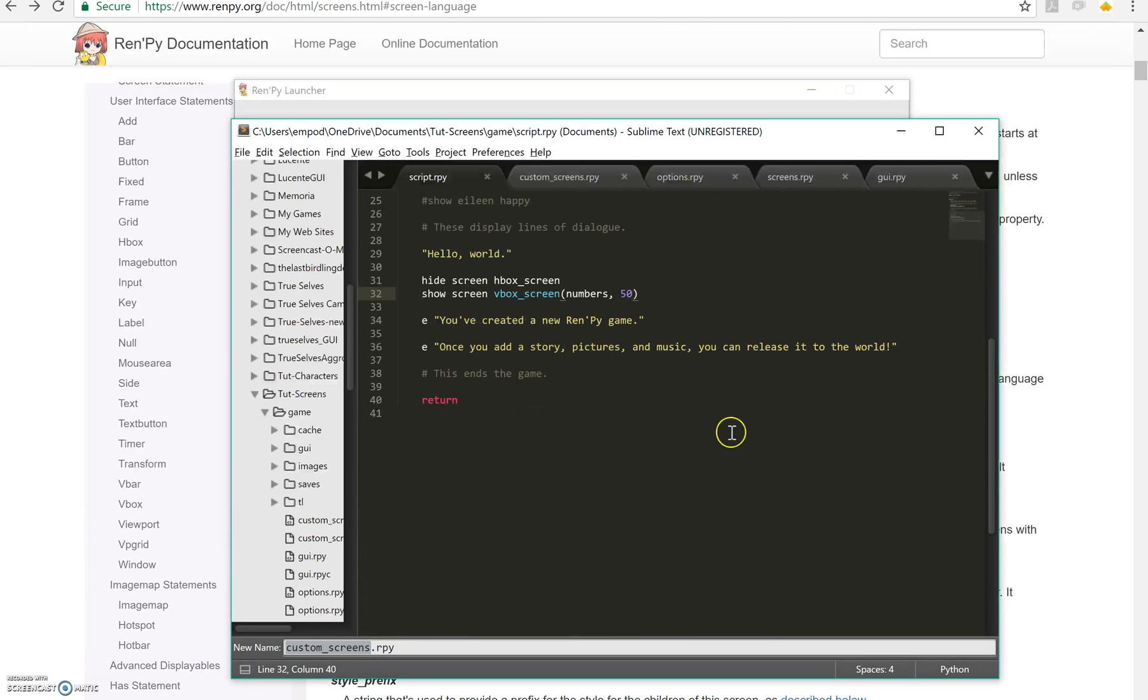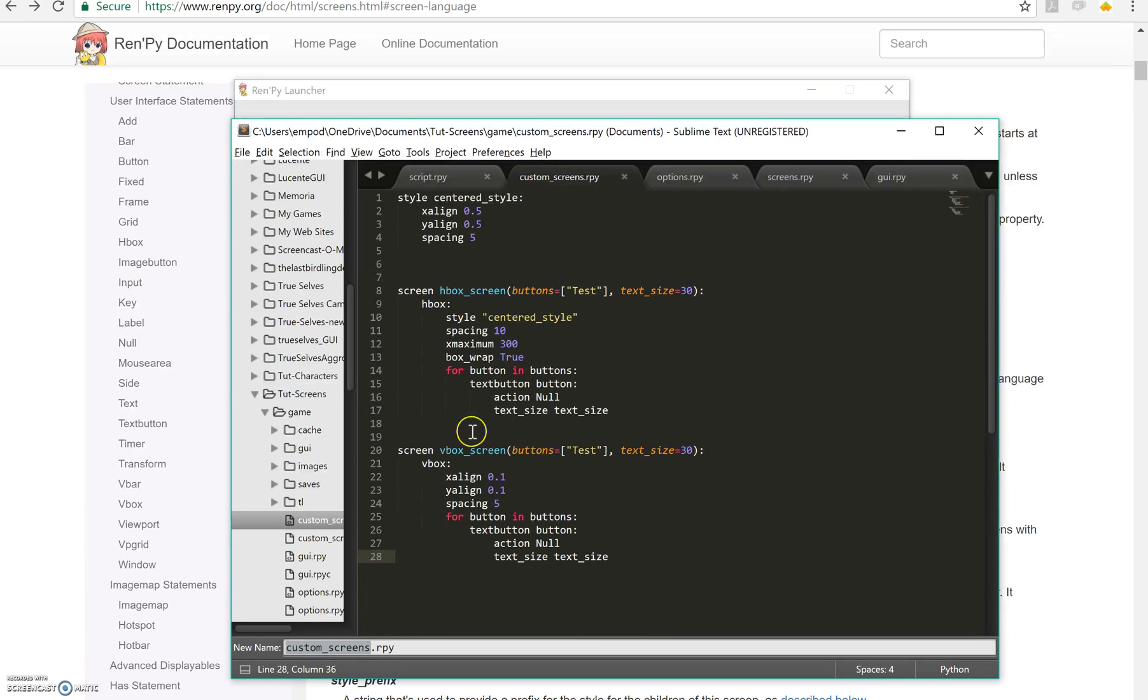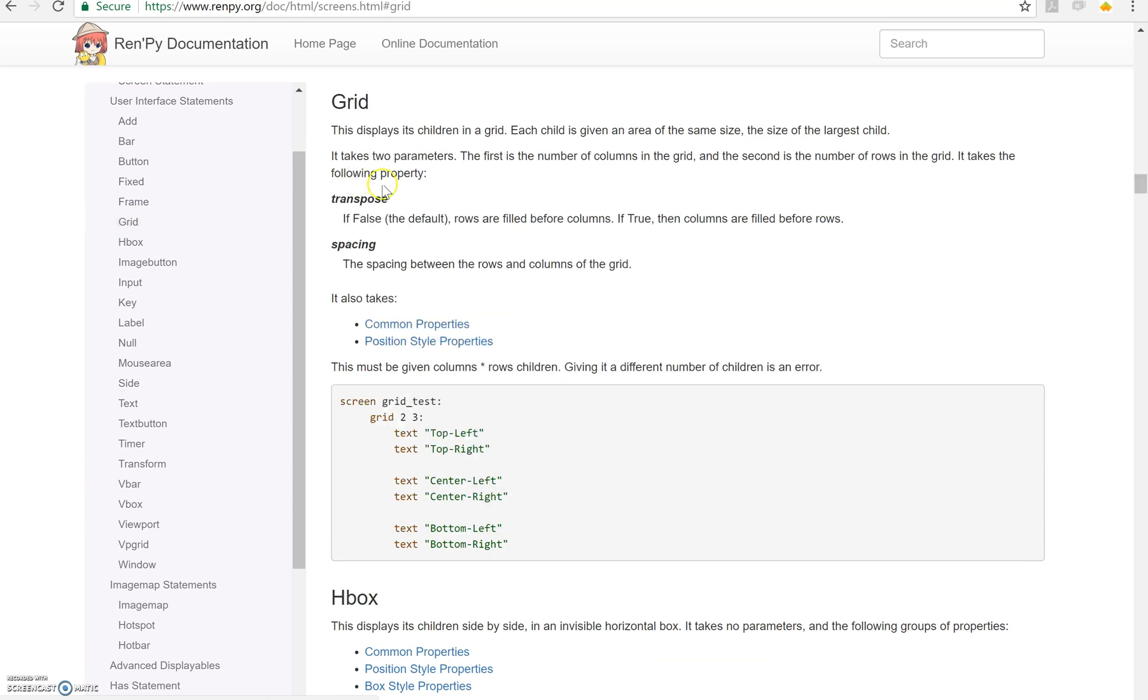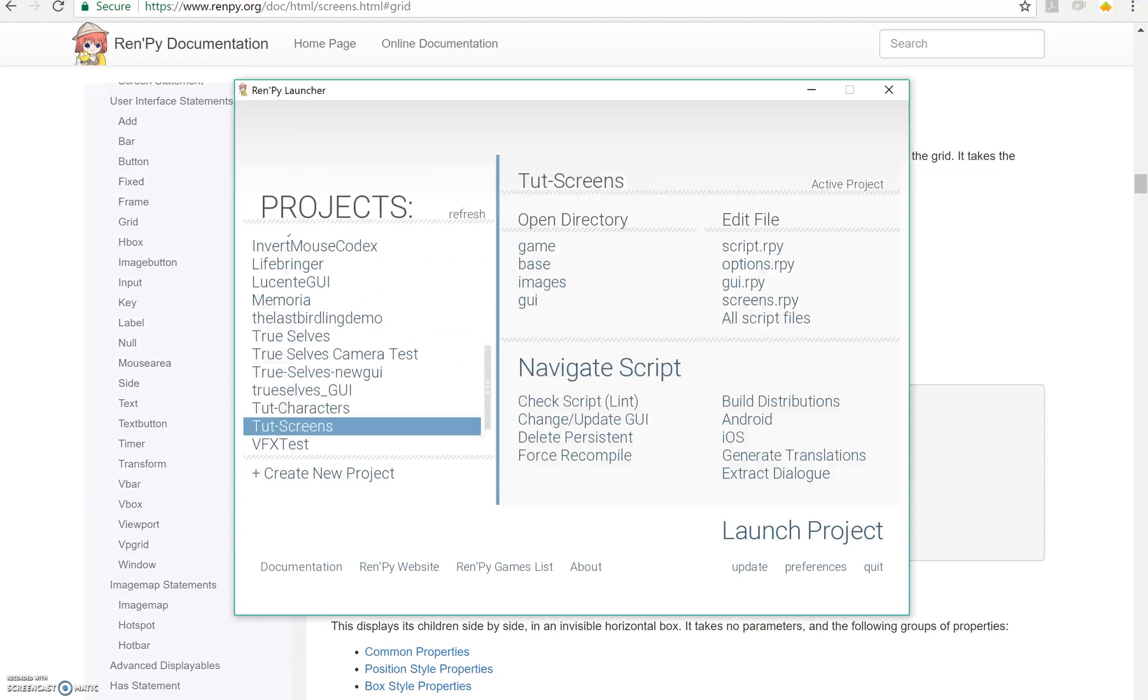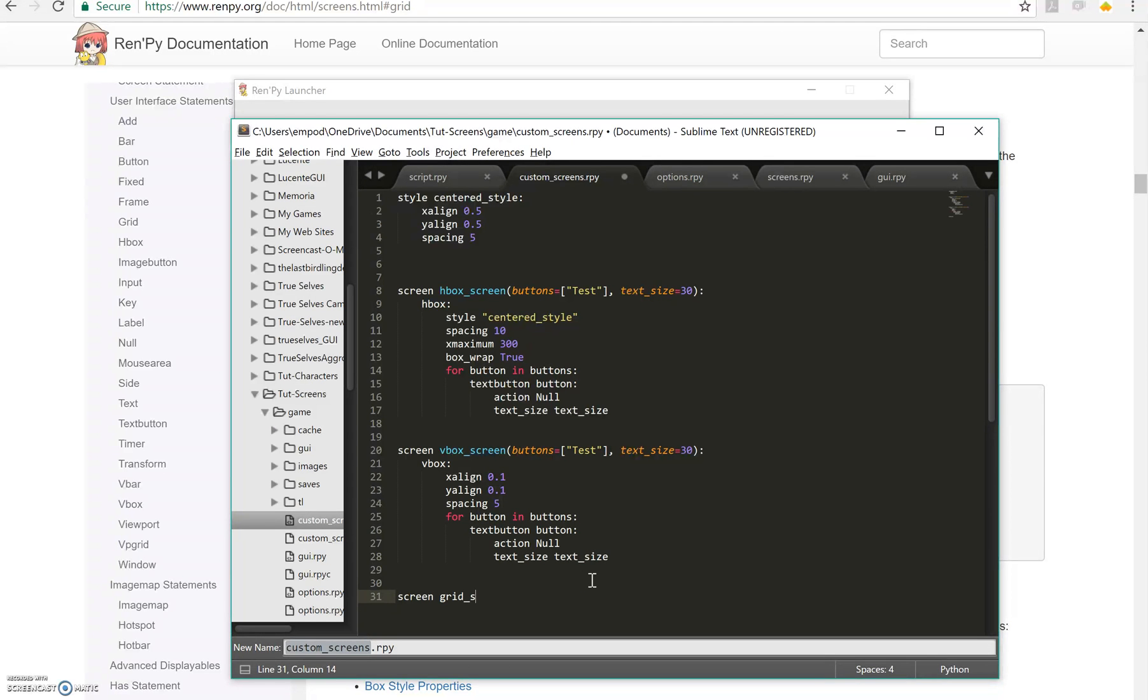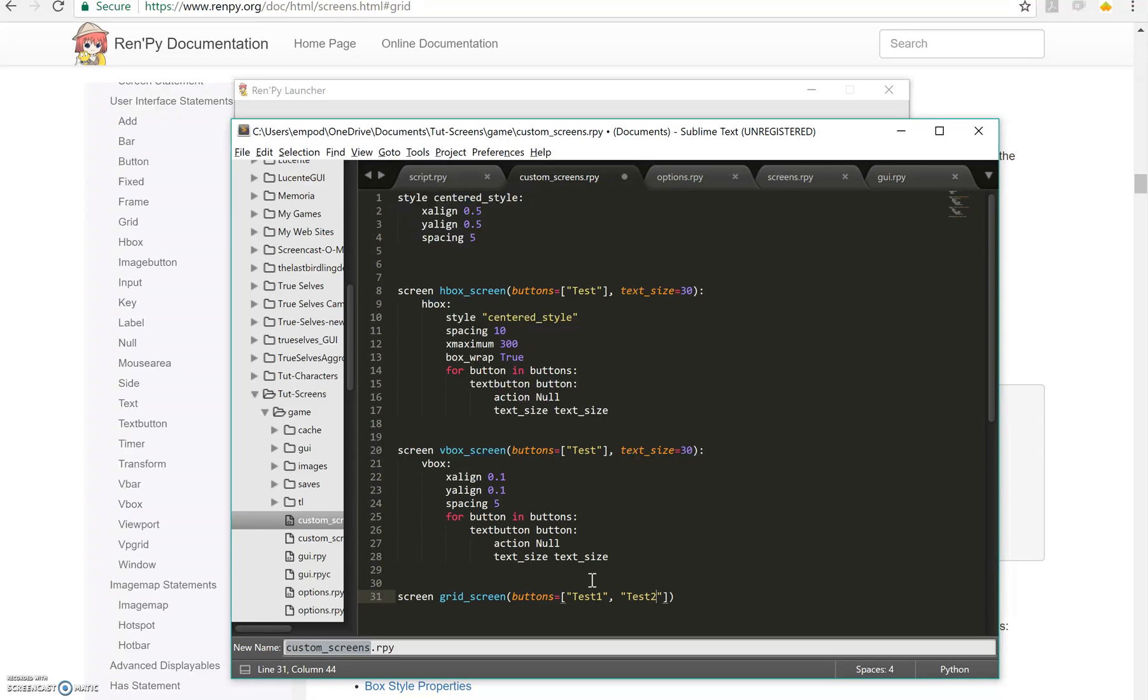Next up is grids. Let's make a grid. A grid, if we look at the documentation for it here, says it takes two parameters. The first is the number of columns, so how many wide it is. And the second is the number of rows, so how many tall it is. So if I want to take my numbers in here, I'm going to have to either be really specific, which means that it won't work for all cases.